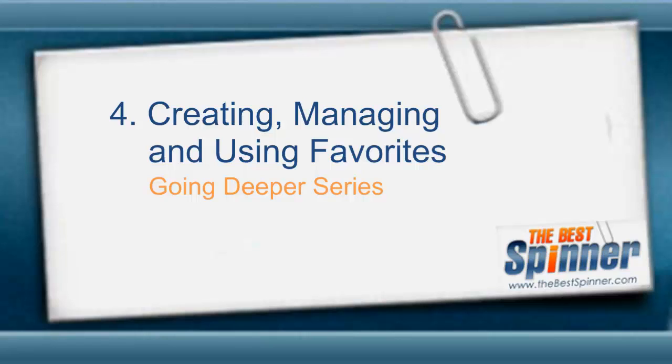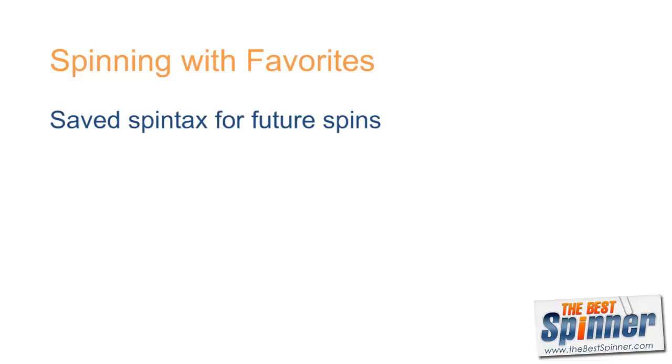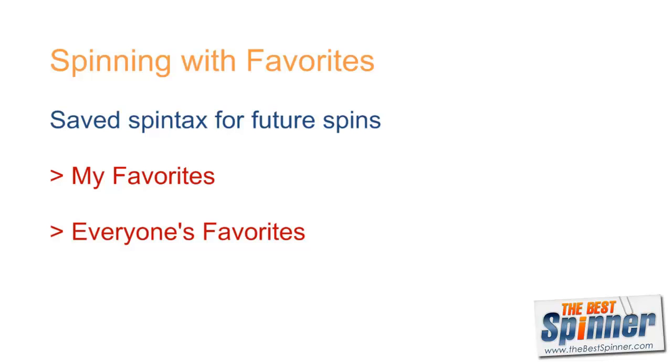The best spinner's favorites tools introduce us to the world of spinning automation, which every power spinner uses to significantly speed up his or her spinning efficiency. Favorites are spin tags that have been saved so that they can be recalled and used in future spins. There are two types of favorites made available by the best spinner: favorites that I can create myself and favorites created by all other spinner users that I can use in my own spinning.